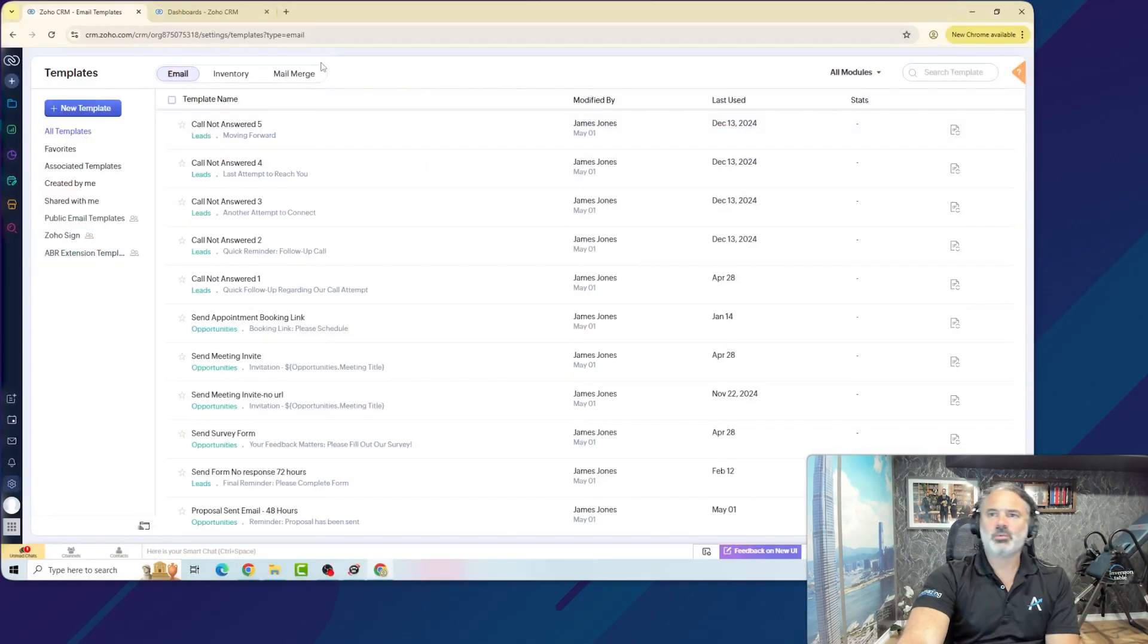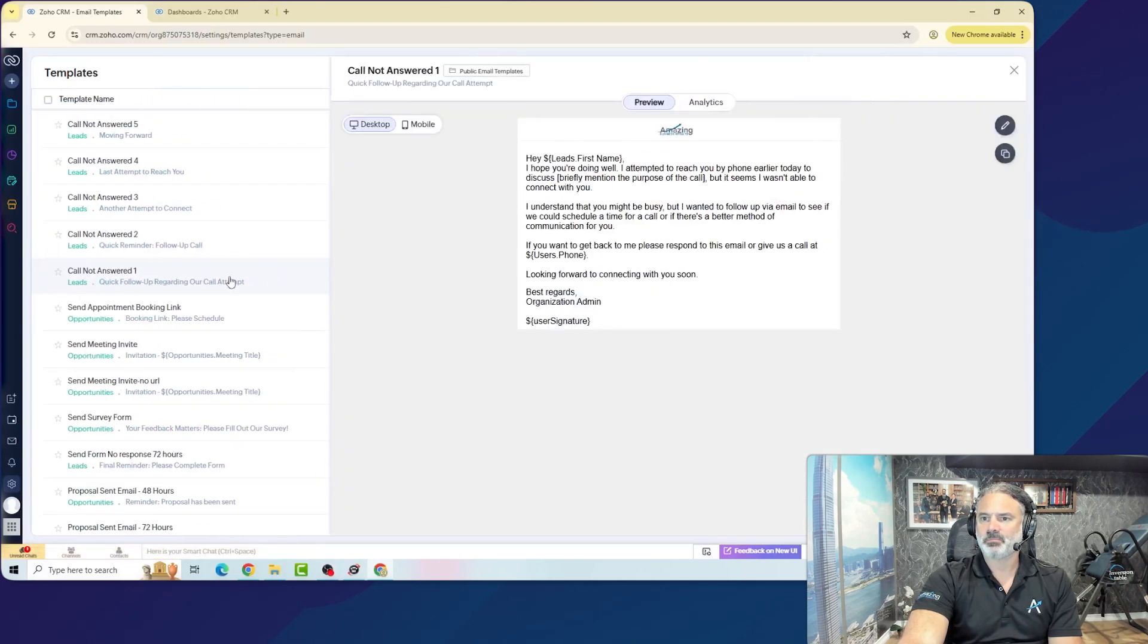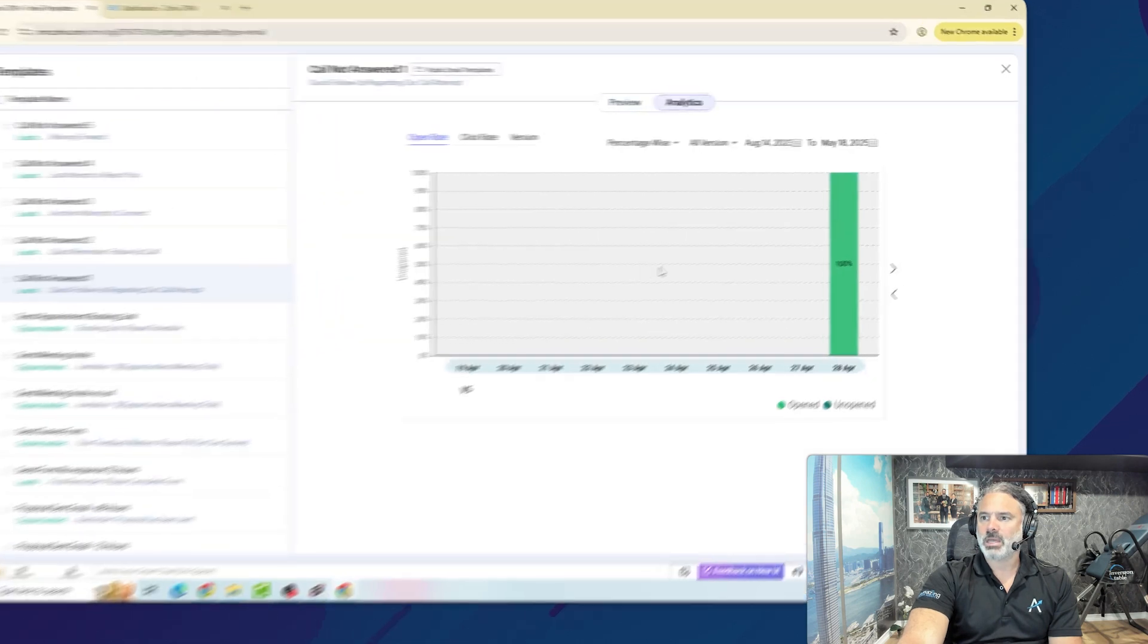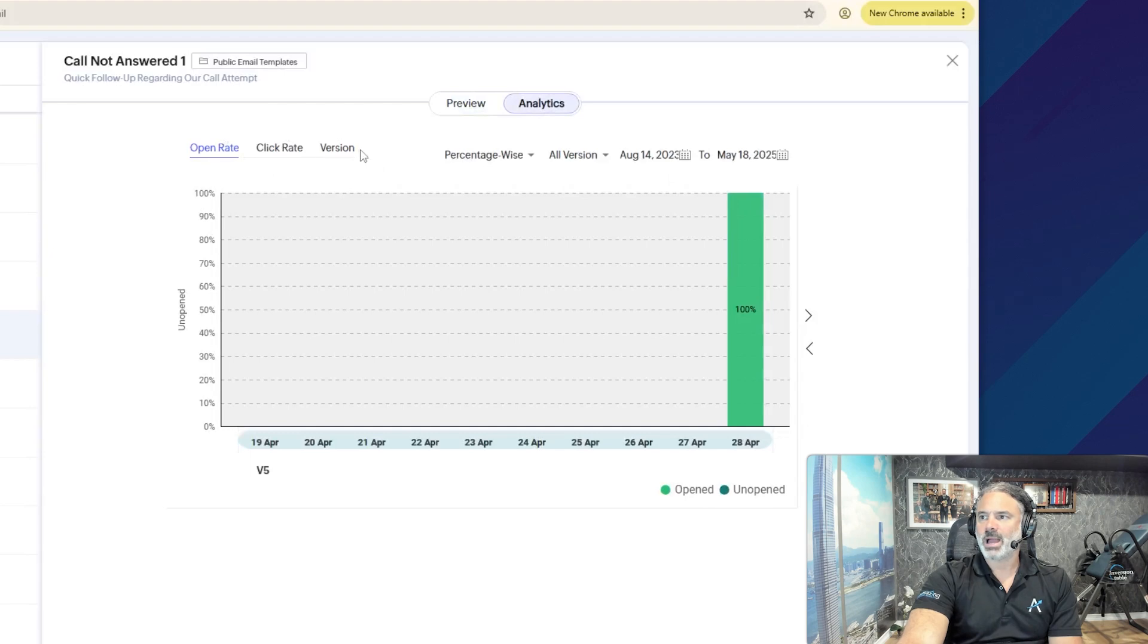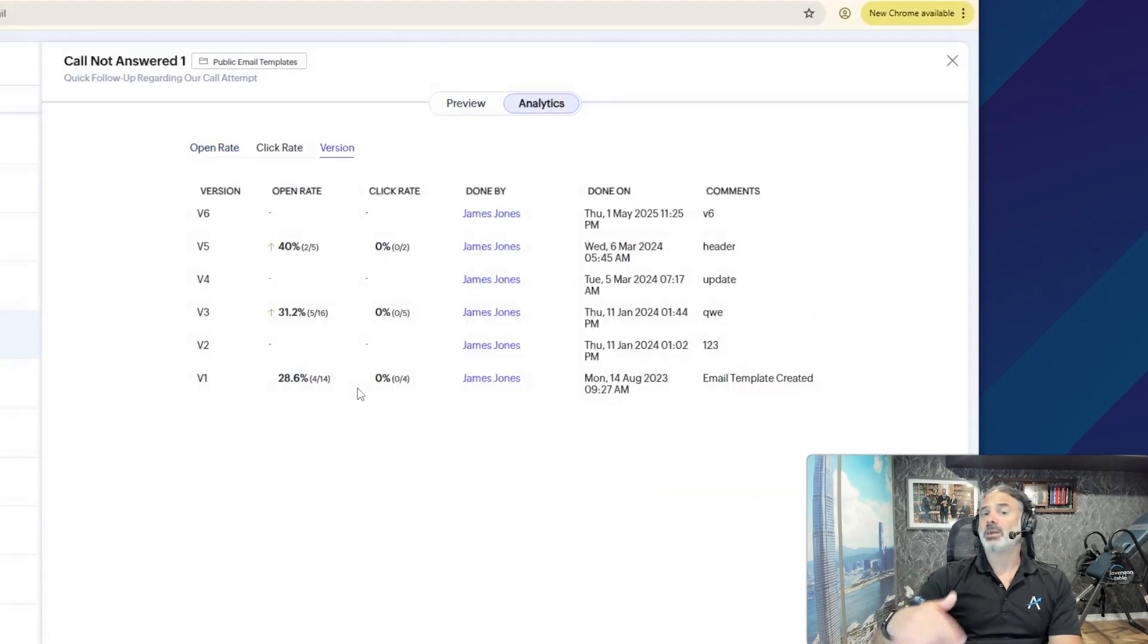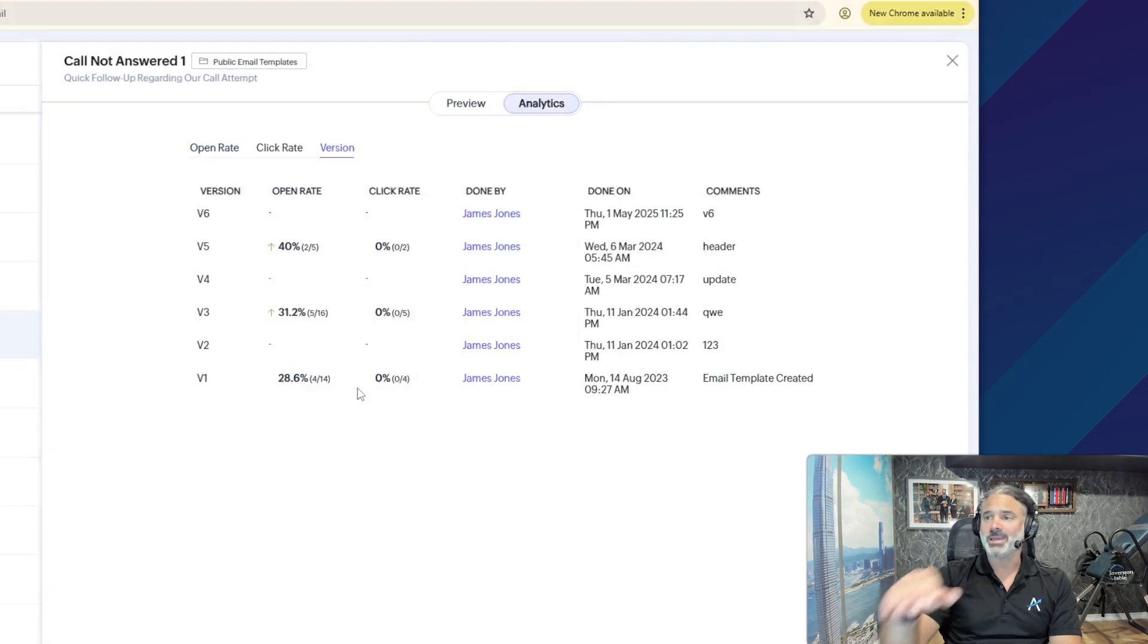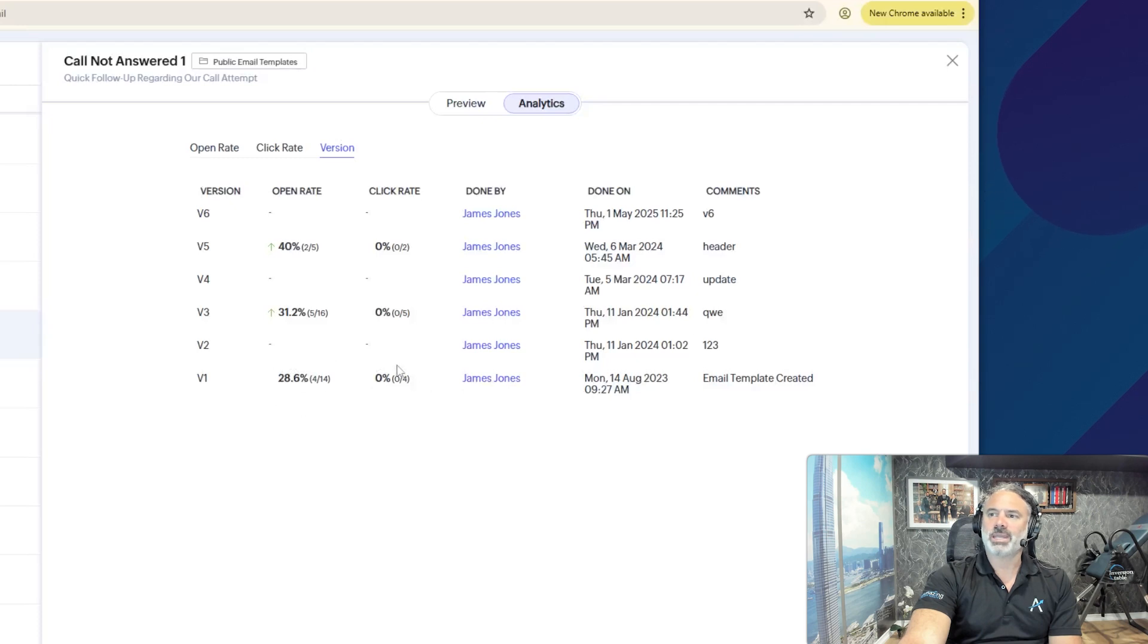If you want to see the statistics related to your templates, you will be able to click on the email, and then you will go to the analytics, and here you will have the open rate. You will have the click rate, and the version. I personally like to go to the version, because every time that you are updating the template, there will be another version.